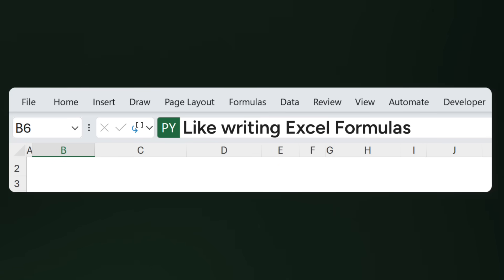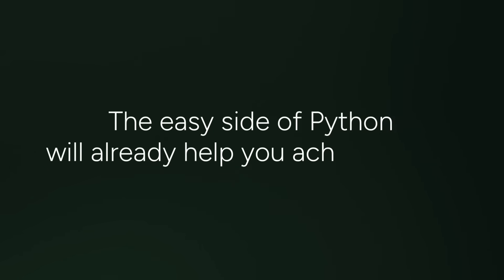Just to be clear, this is not an add-in — you don't need a separate installation; it's just going to be part of your ribbon. You also don't need programming skills. I don't have a programming background — I was an economist, then worked in finance, then project management. The cool thing is that Python in Excel looks a lot like writing Excel formulas. There's an easy side and an advanced side, just like with Excel formulas, and the easy side will already help you achieve a lot.